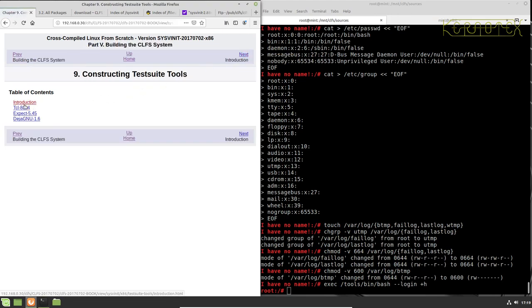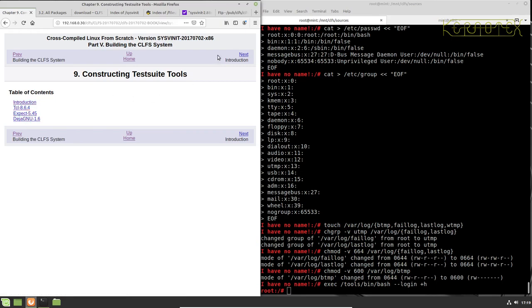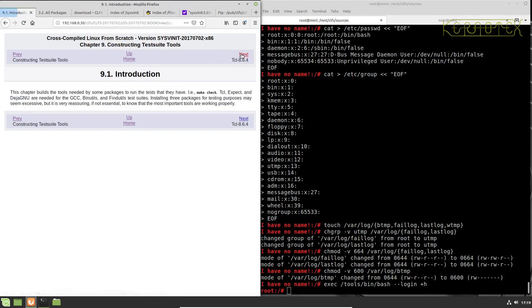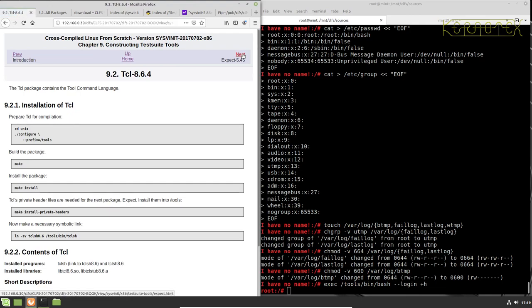So now we move on to a short section where we just build the three test suite tools for some of the packages. So let's start with TCL.